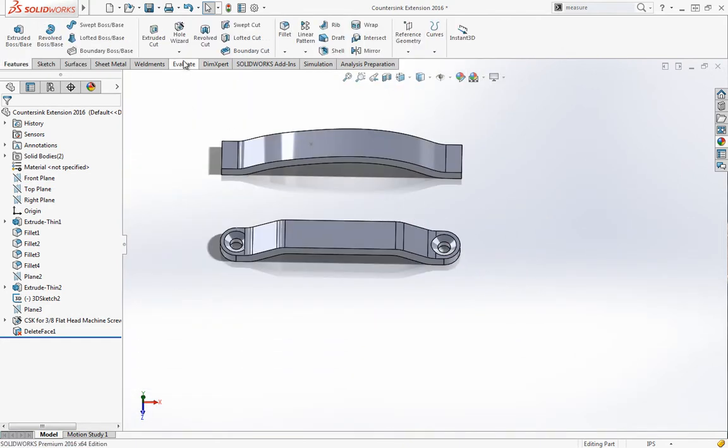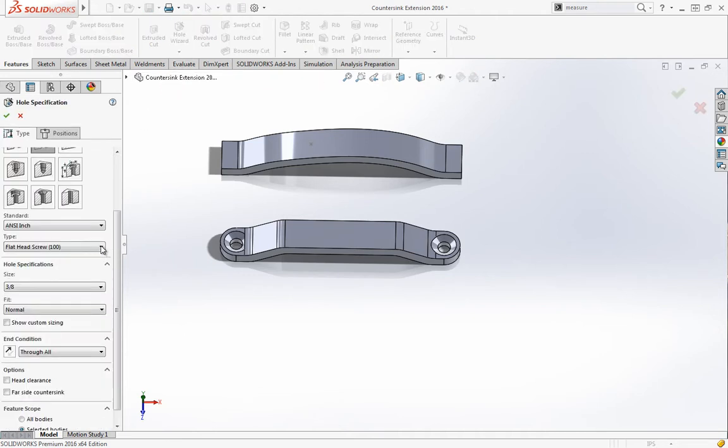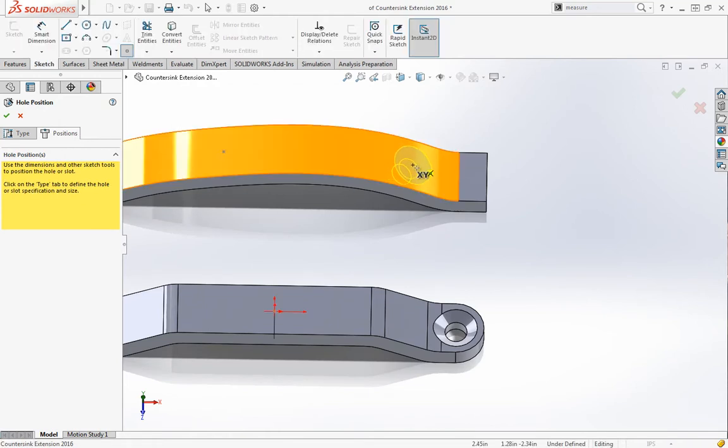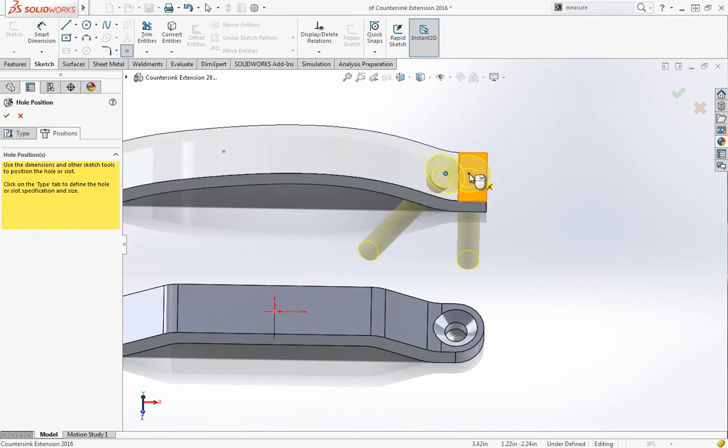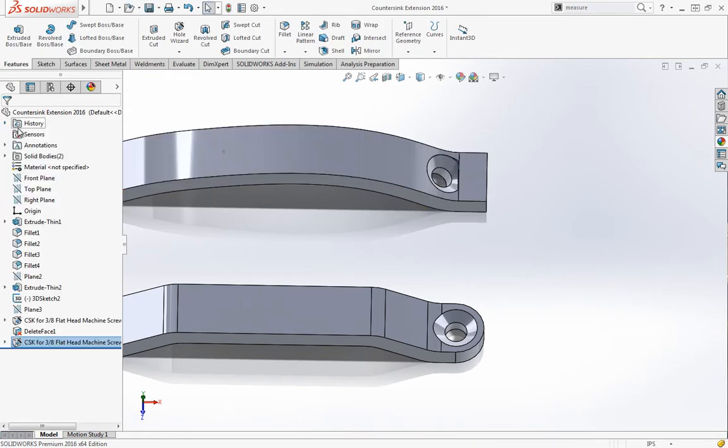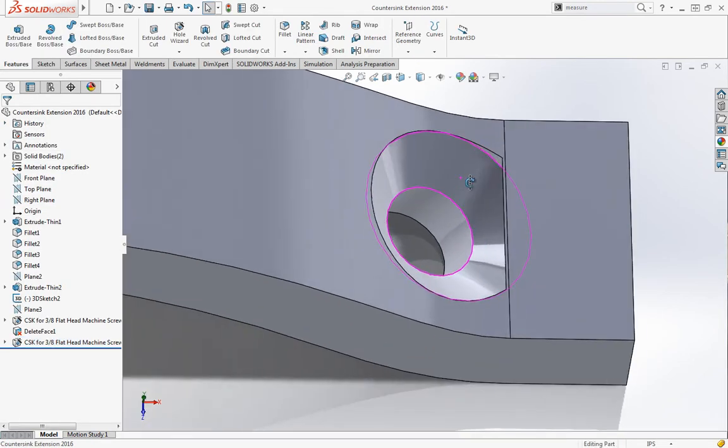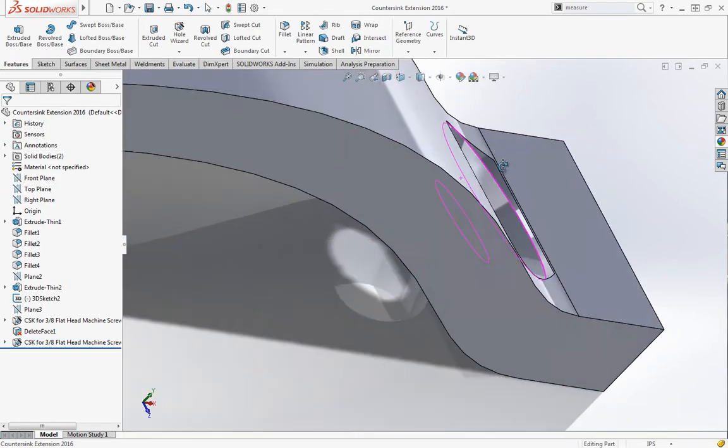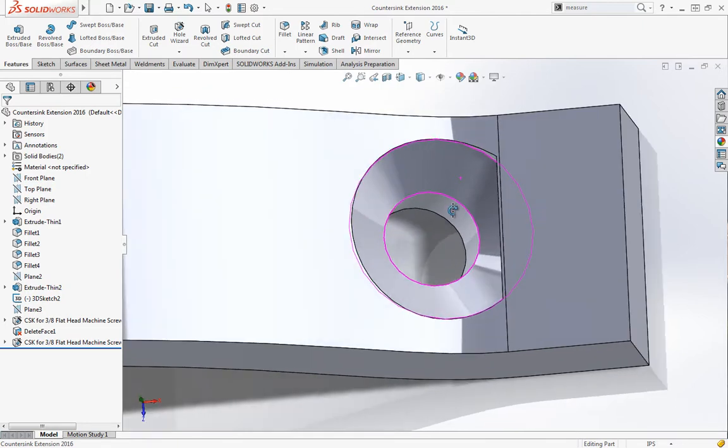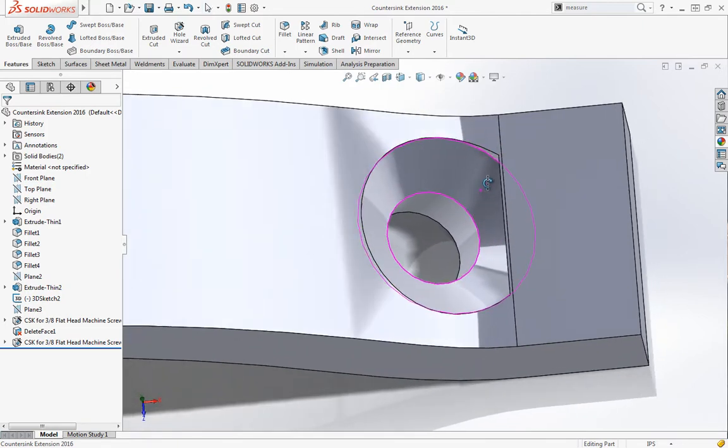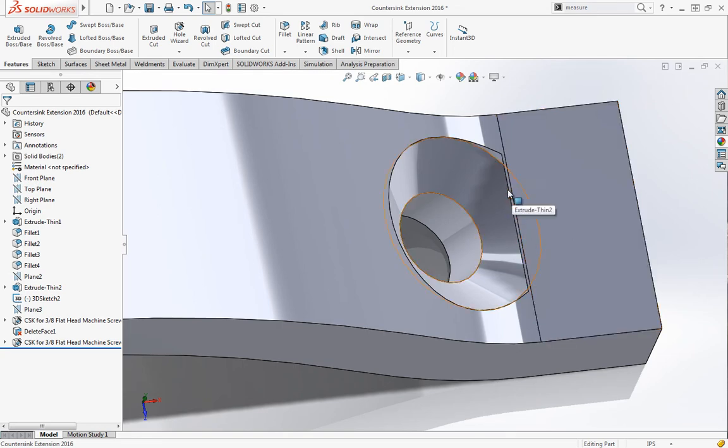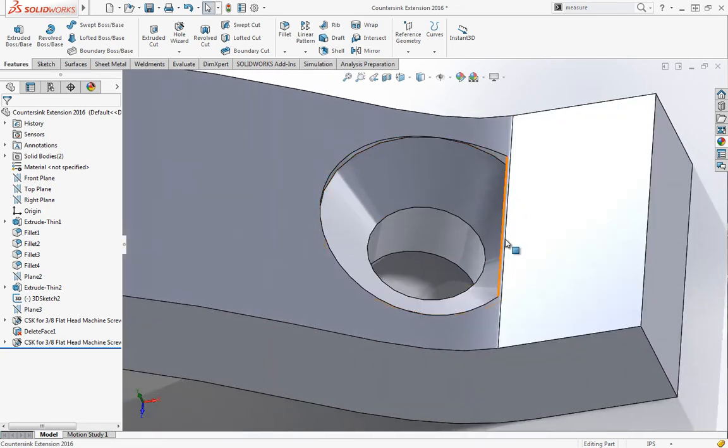For example, if we grab our hole wizard, let's create another countersink hole. I'm going to place this on this face near this flat face and click OK. Now my countersink is going to be sort of inset underneath this, so I'd also need to use delete face to change that countersink.